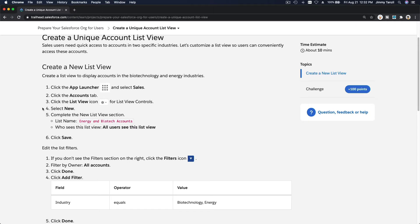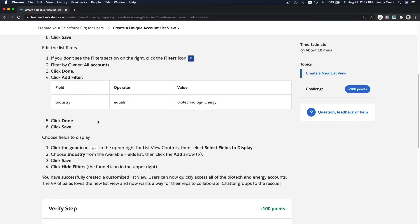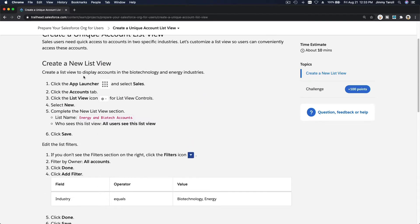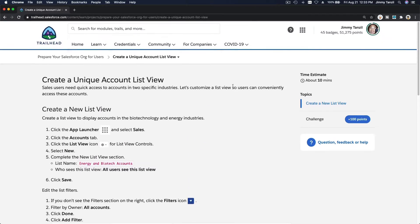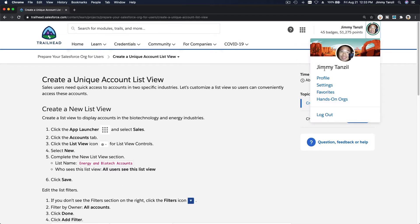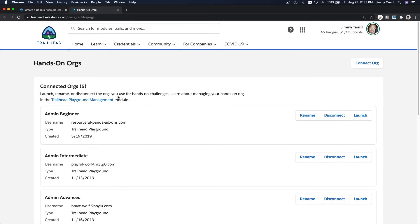Let's follow the steps here, and then I'm going to explain a bit more than what is being explained here. So I'm going to launch my trailhead playground on my hands-on orgs.